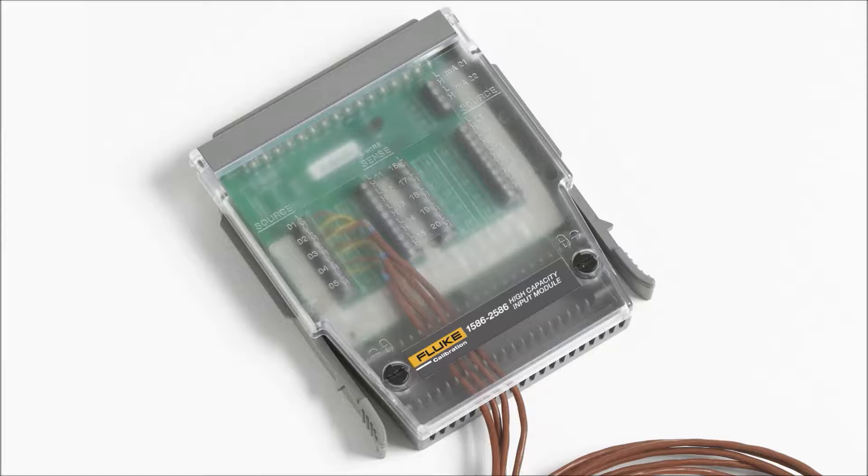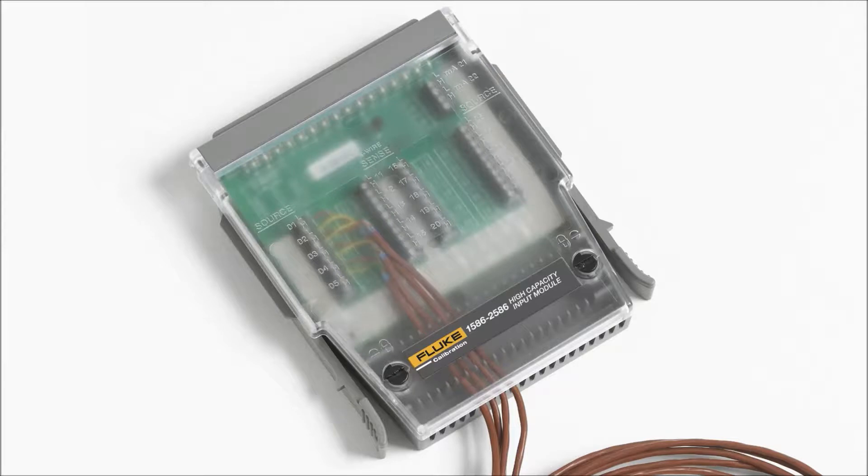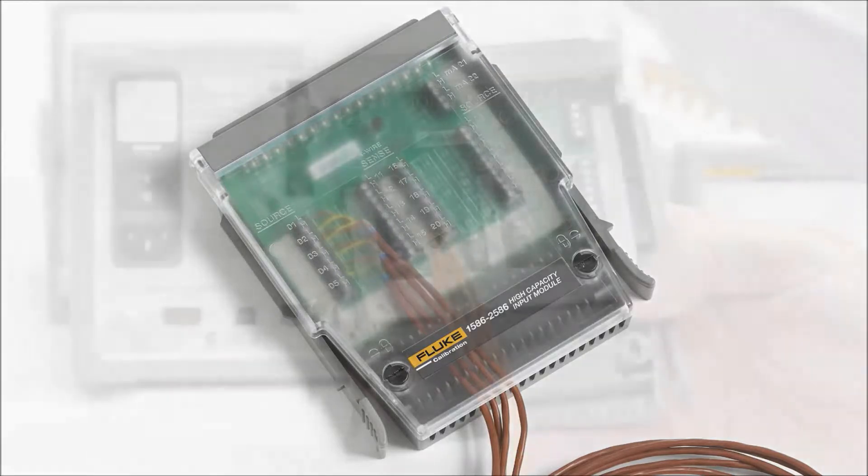The 1586 measures thermocouples accurate to within .03 degrees C, which is accurate enough for most factory applications. Industrial PRTs can also be monitored or calibrated with this configuration.